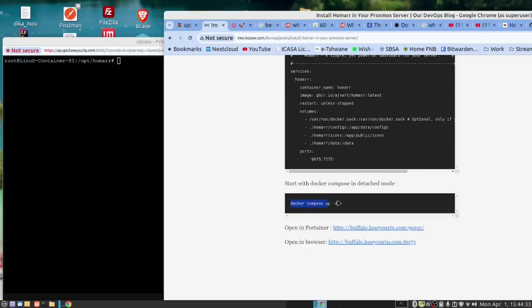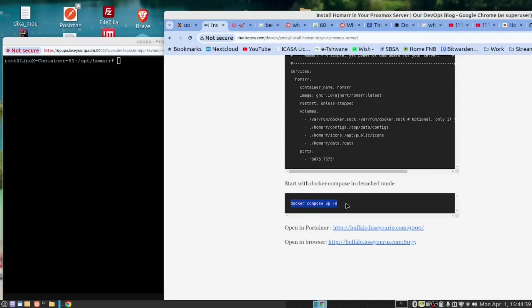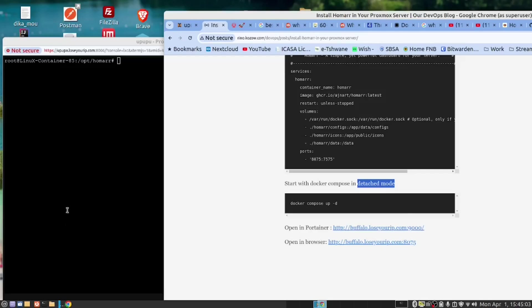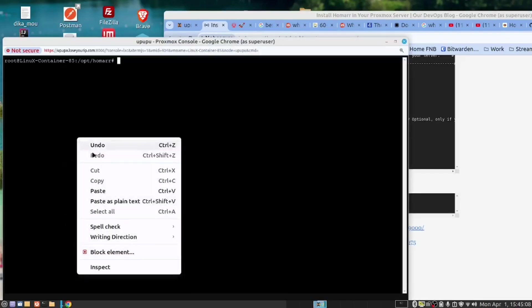Now we can run Docker Compose up, and this will start Docker Compose in the detached mode. What this will do is when the service has started, it will give me back access to the terminal so I don't need to open another terminal.